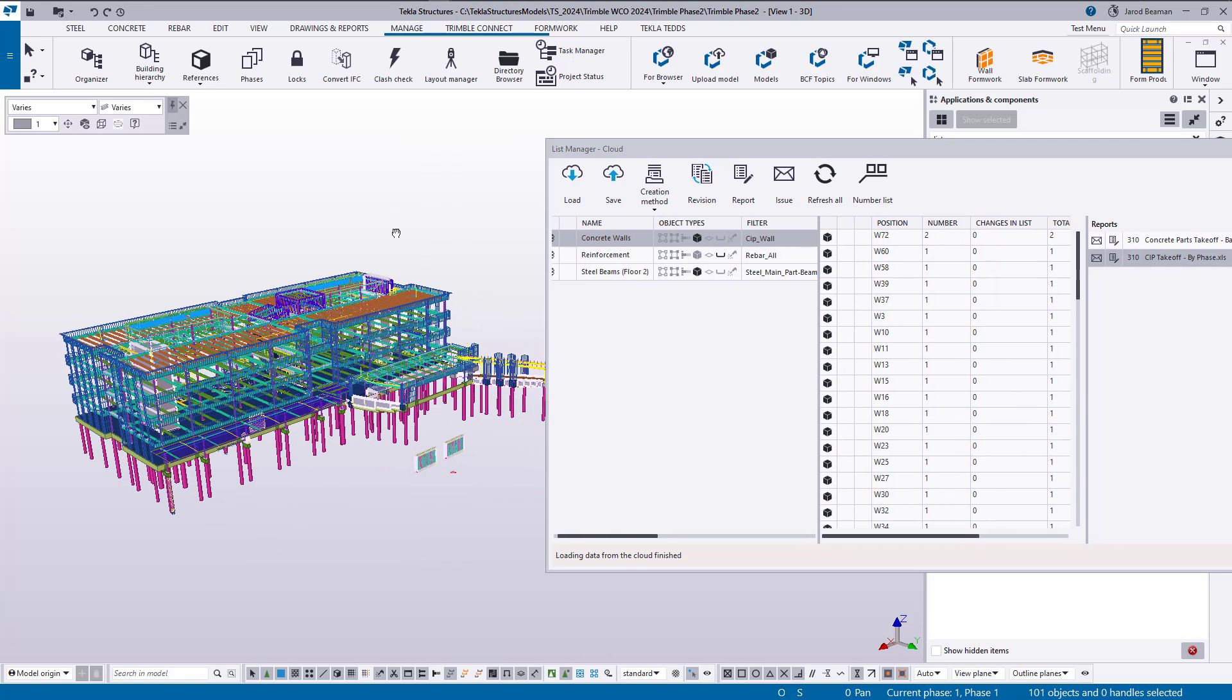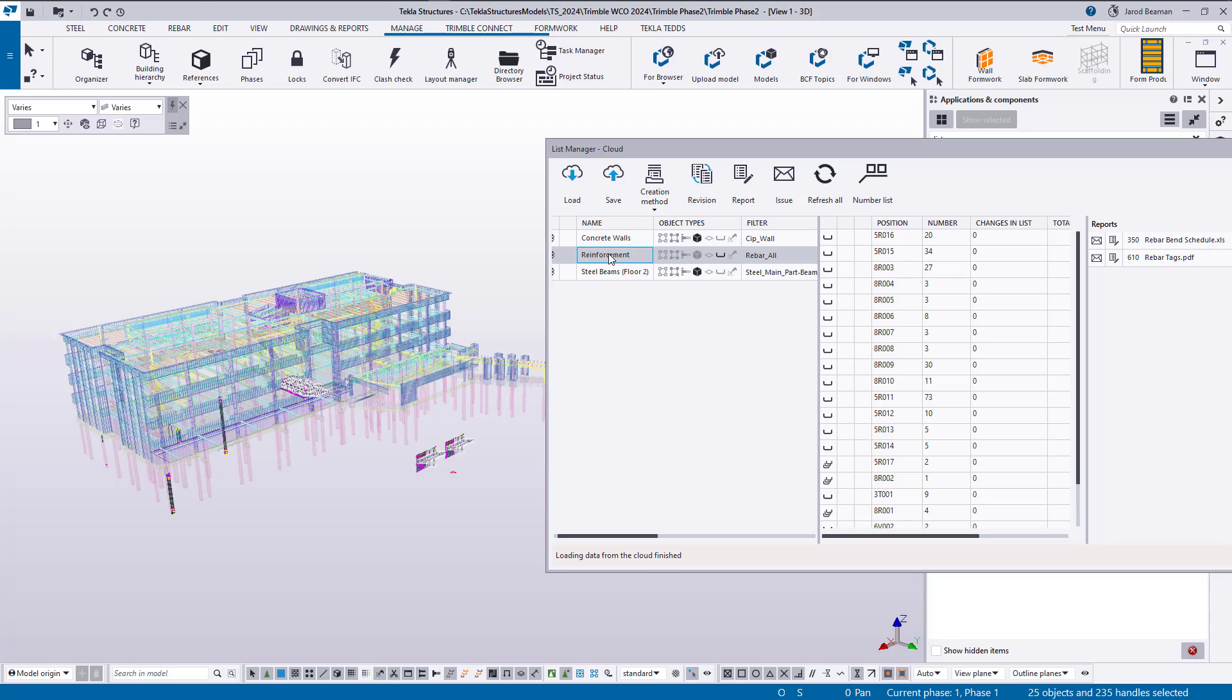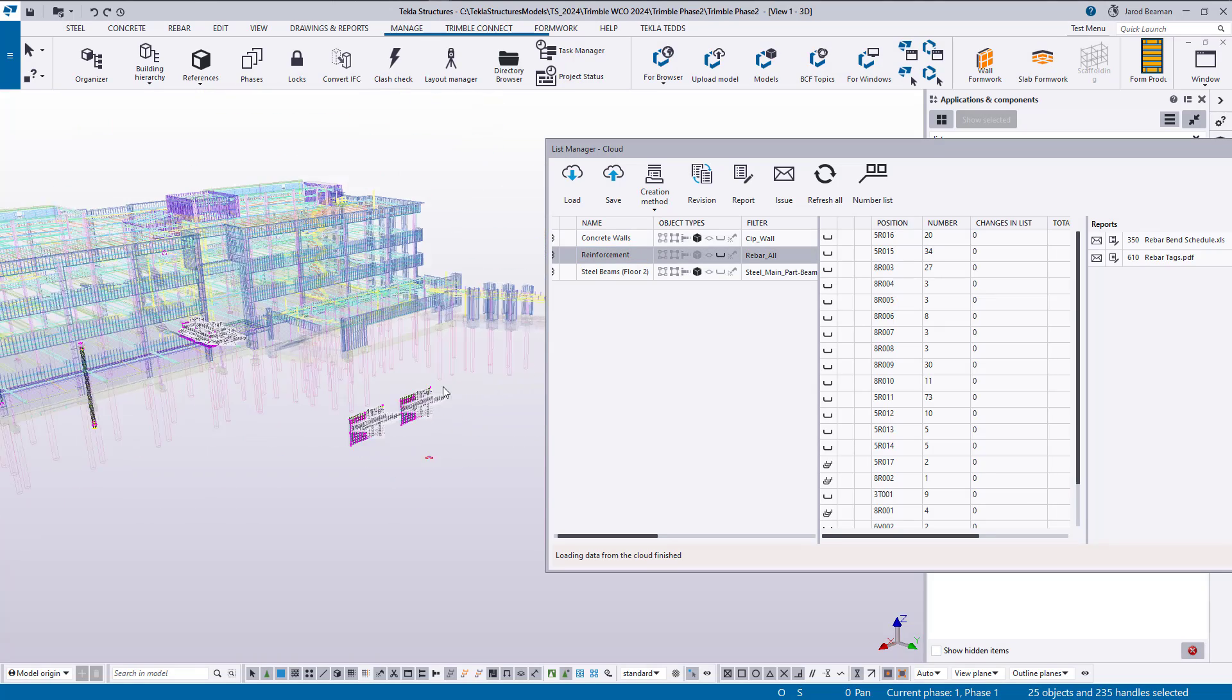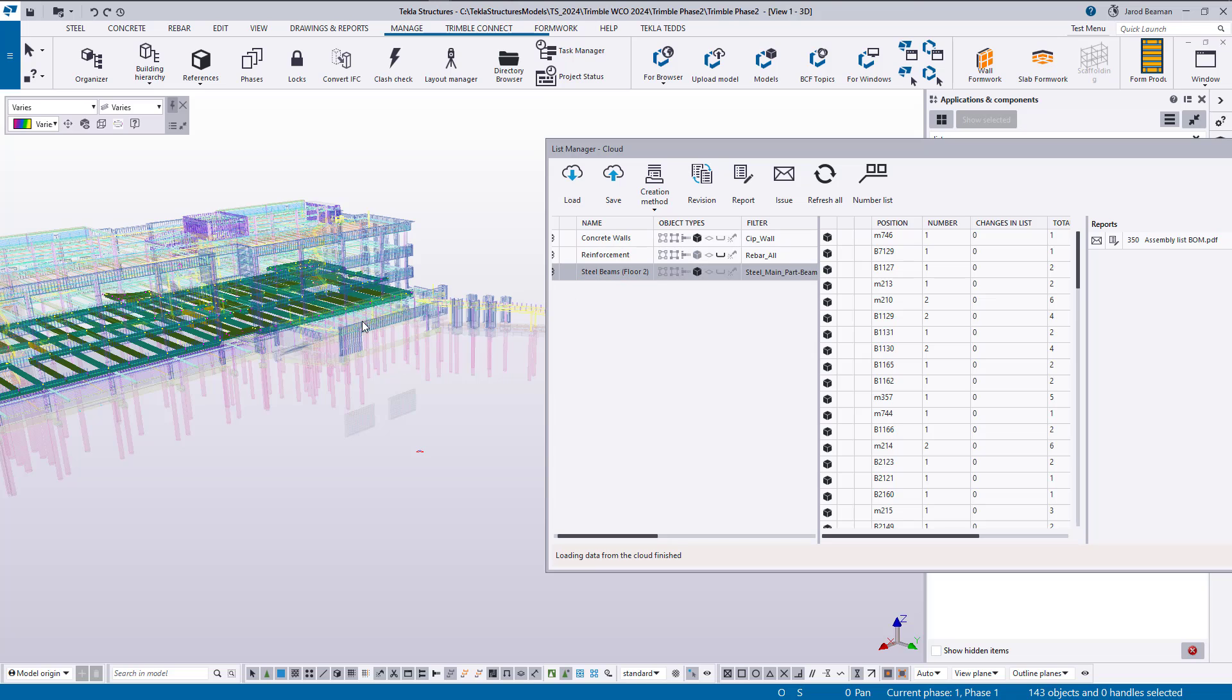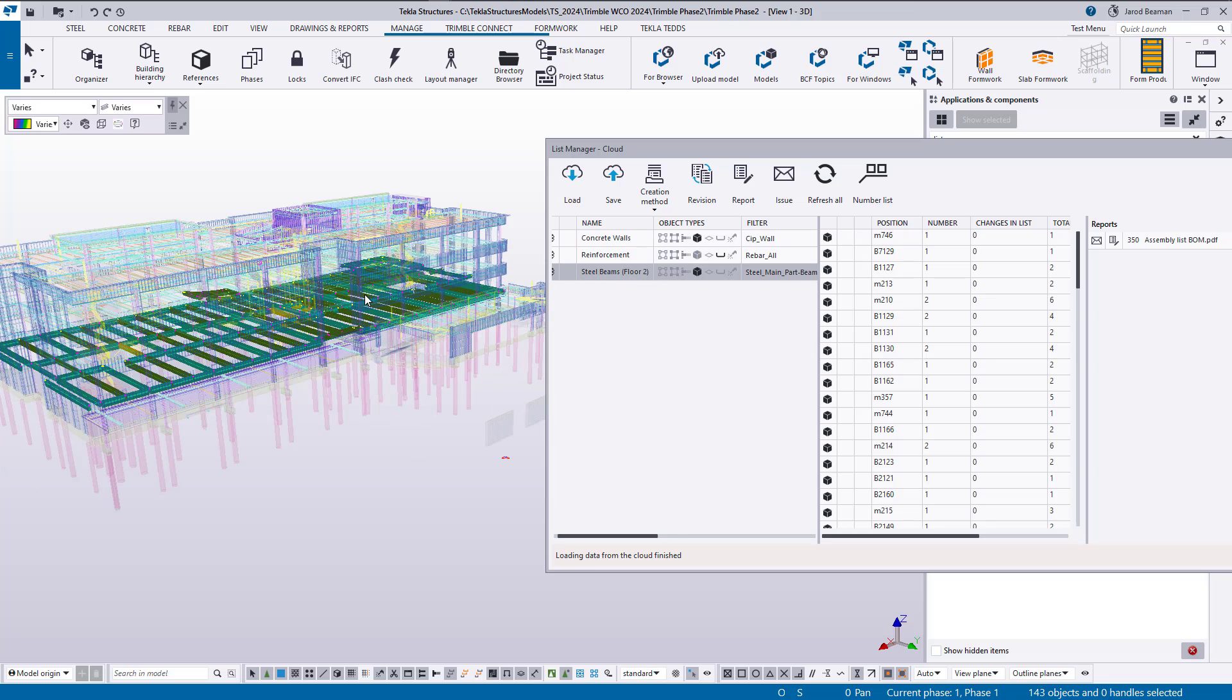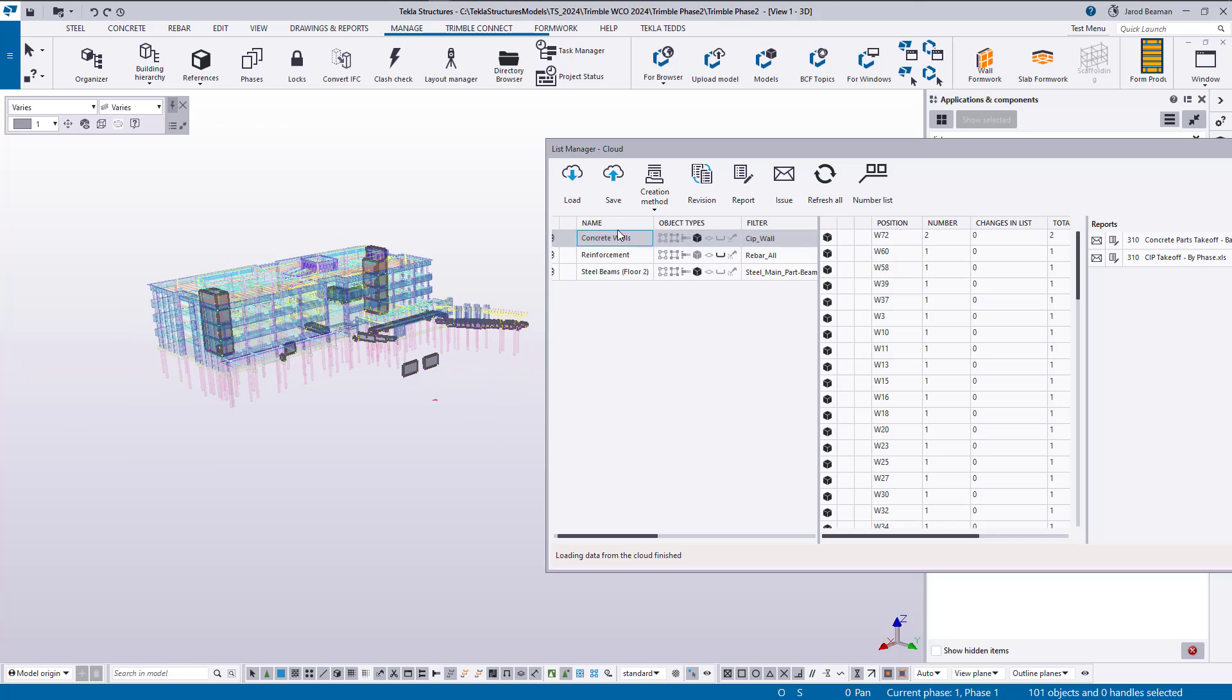All right, so now we can browse through these groups of objects so I can see my reinforcement. This is just double checking that I know what are in these groups. There I can see just my steel beams on the second floor. Go back to my concrete walls. That looks all good.